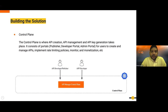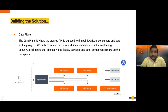In the admin portal you set rate-limiting policies and perform admin-level tasks. Moving on, there is the data plane — this is where the created APIs are exposed to public and private consumers. The data plane capabilities include security enforcement, rate limiting, analytics publishing, and so on. It consists of microservices, legacy services, and other components.